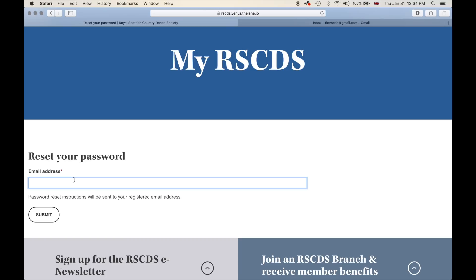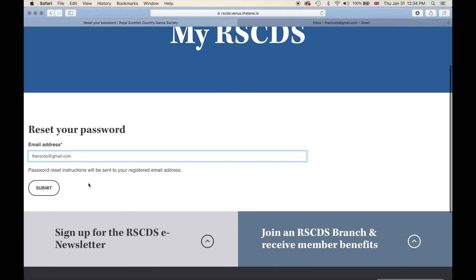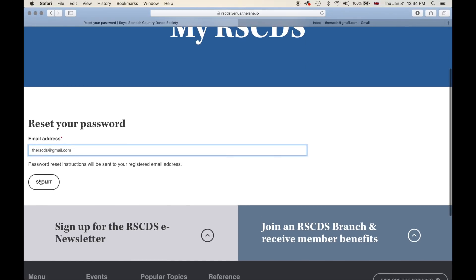In the box, type in the email address that you had registered on our old database. If you are unsure of the email address you had registered, please get in touch with the RSCDS team and we will be happy to help. For this purpose and for testing, we created a test account. I typed in my registered email address and clicked Submit.